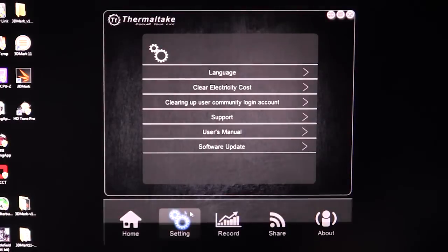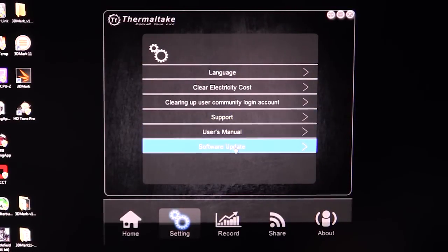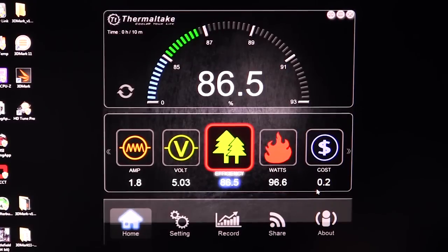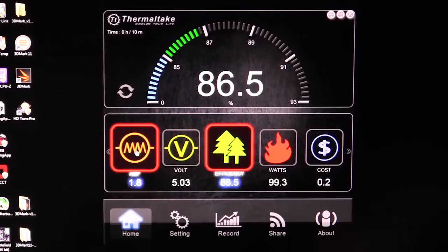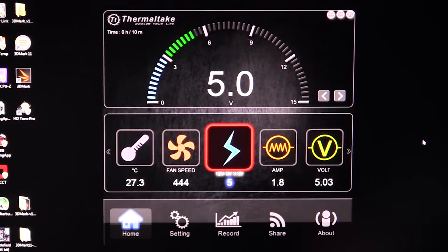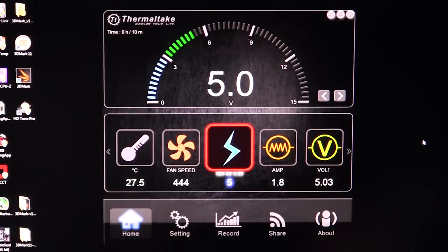That is basically it. There are some basic settings — you can change languages, go to support, user's manual, software update, all of that stuff. This is actually pretty cool software; it's very easy to use. Everything's really easy to see in real time, and of course since this is a digital power supply it's great that we have this software to check out all these values. This has been our quick overview of the DPS app from Thermaltake. If you have any questions go ahead and leave them in the comments below, and remember guys, if you like our videos why don't you subscribe. Catch you guys later.